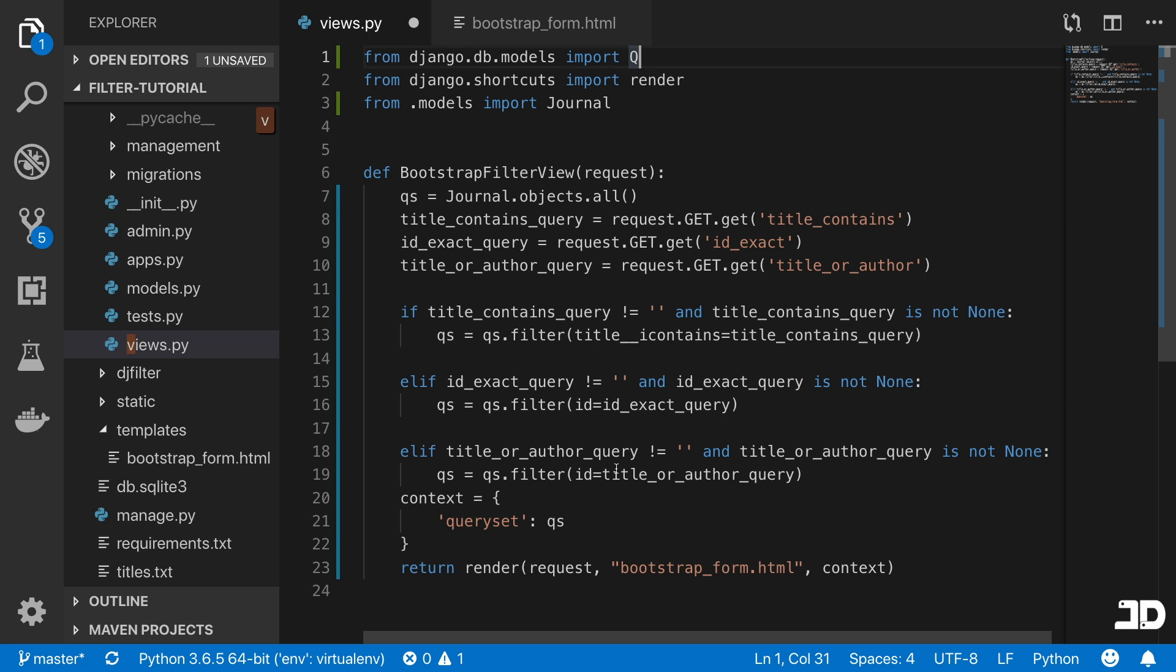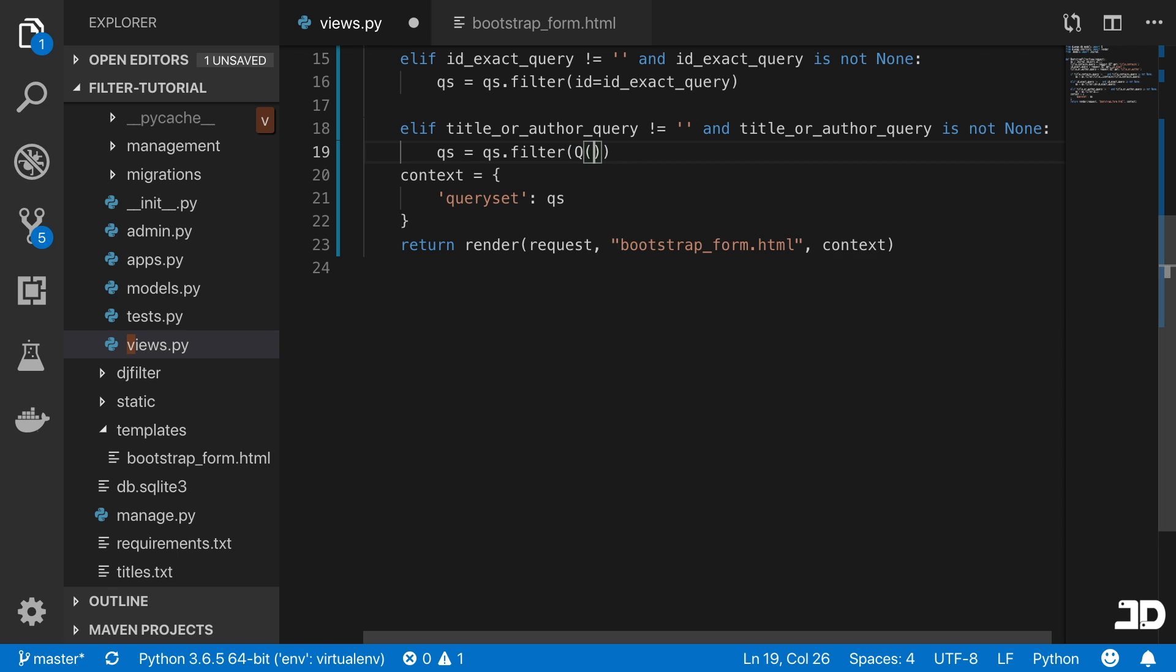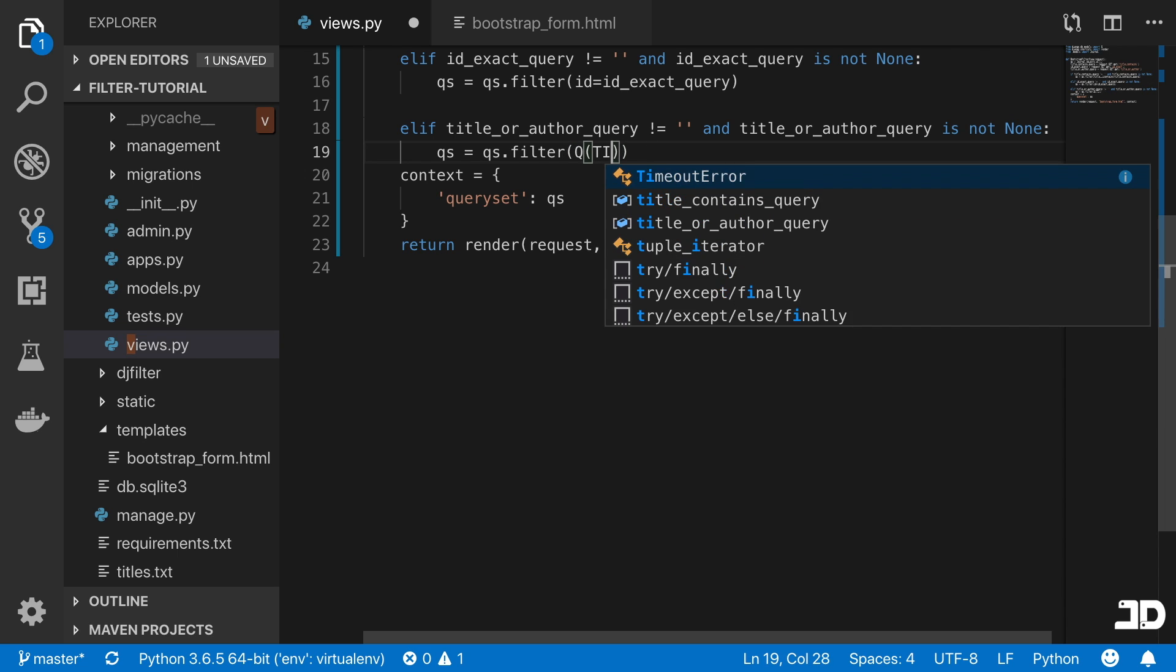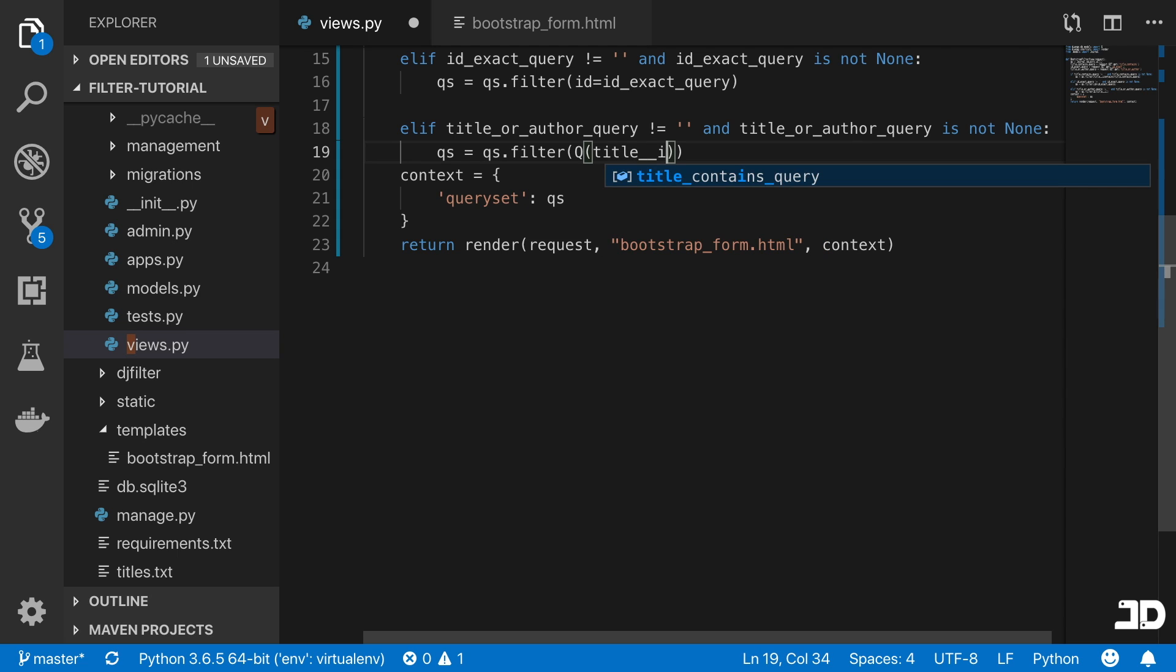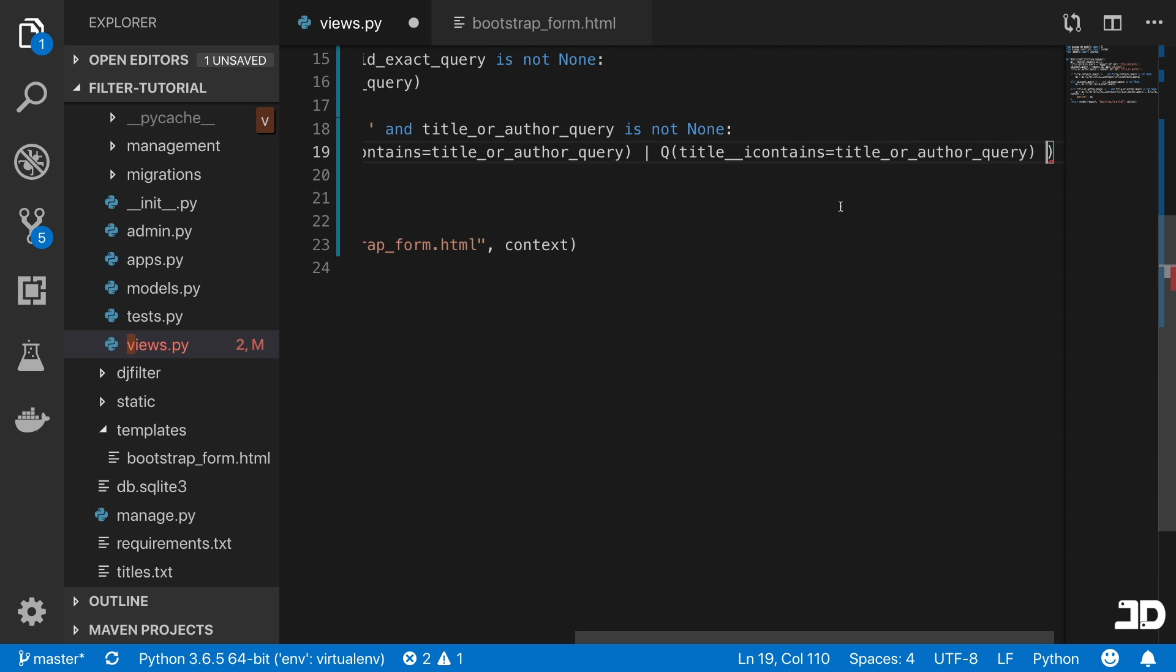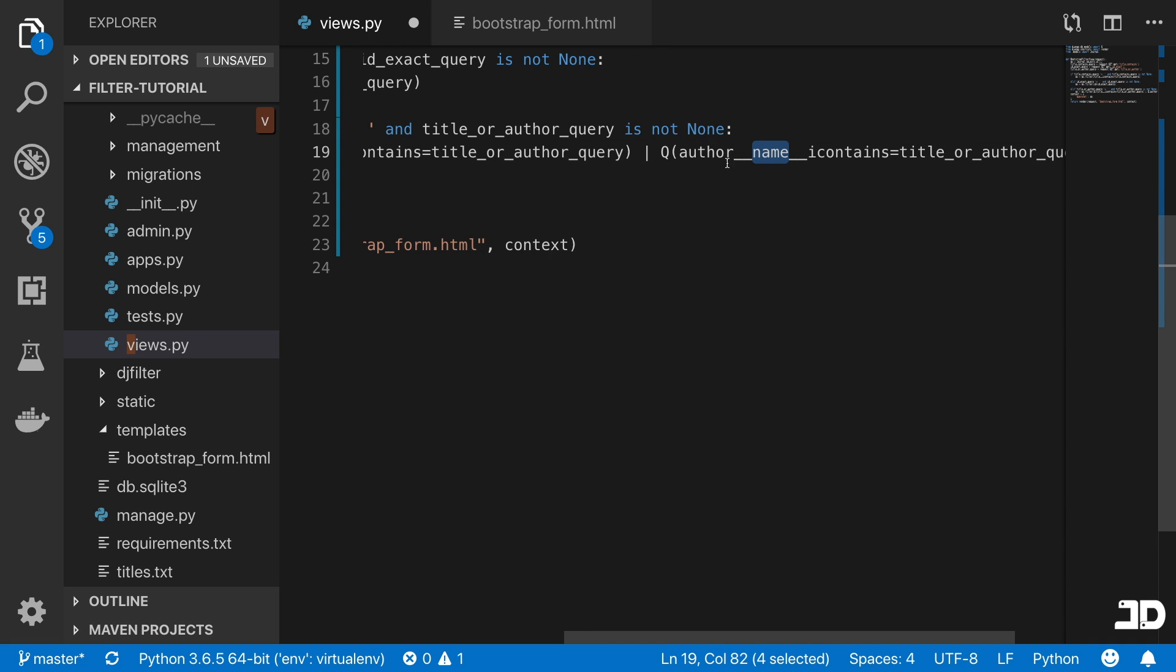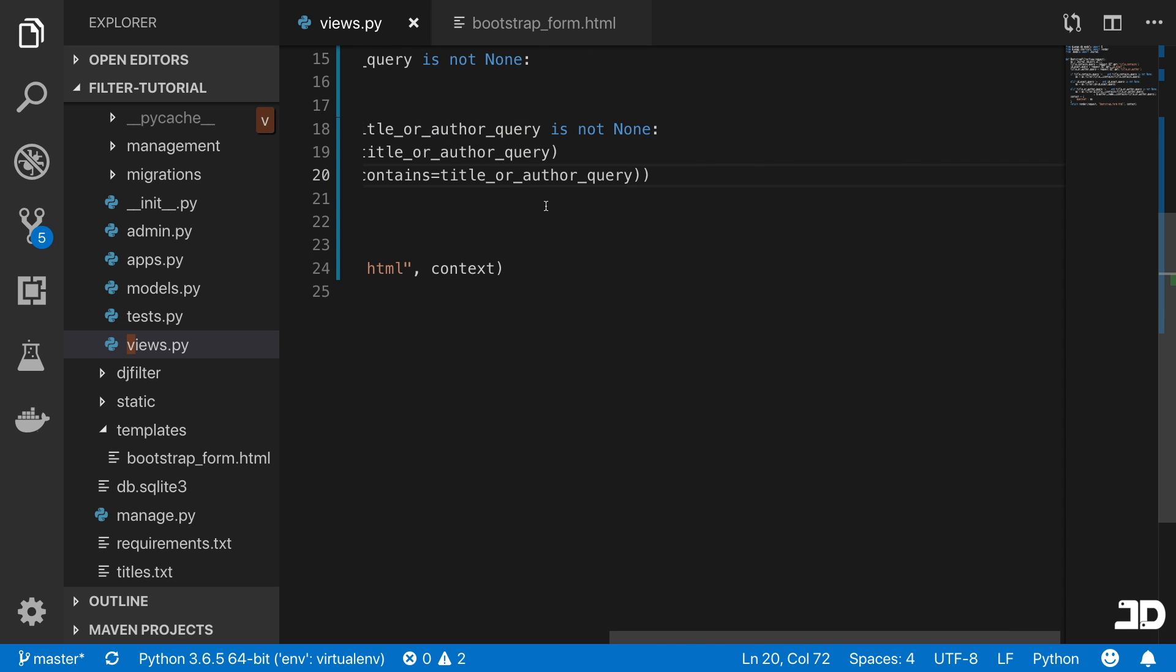Then we just take that Q and we pass it in as a method in here. We say Q of, and the first one is going to be the title. So we say where title double underscore i_contains equals to that query. Then we use the or sign and copy that entire thing again. Except this time, it's not the title, it's going to be the author double underscore name. So we get the name field of the author, and we can say i_contains equal to that query.